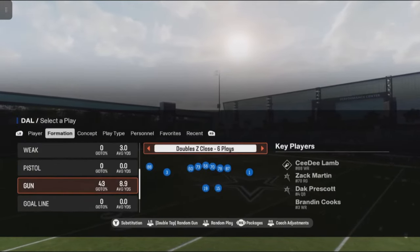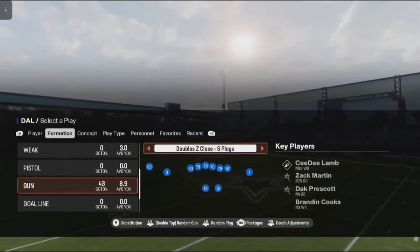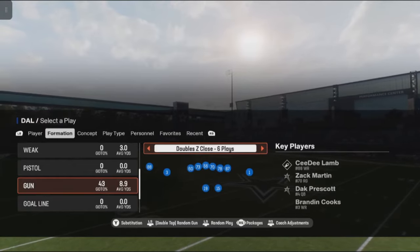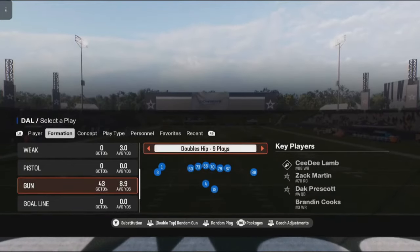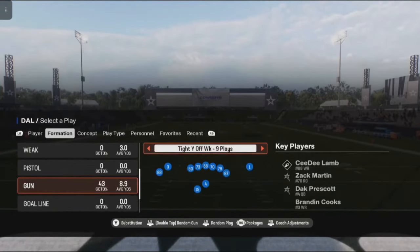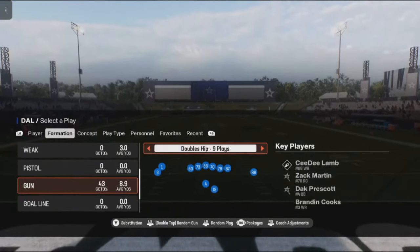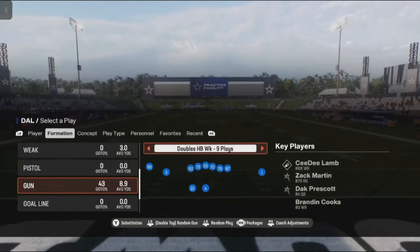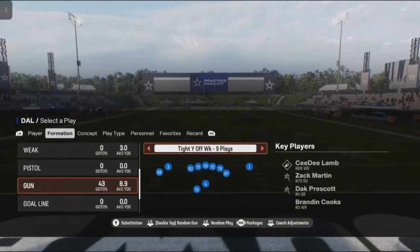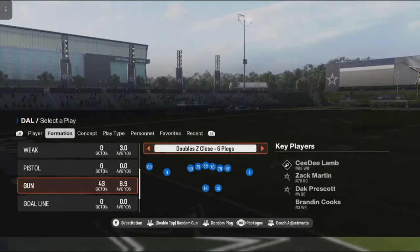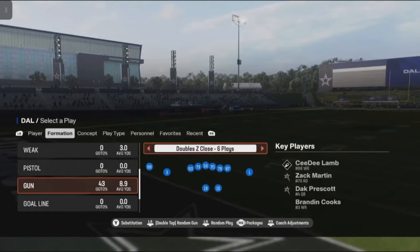If I back out by pressing B or circle on PlayStation, you can choose a different formation. And as you can see, Trey Lance isn't the quarterback for those other formations — it's Dak. But if I go back to Doubles Z-Close, Trey Lance is there.